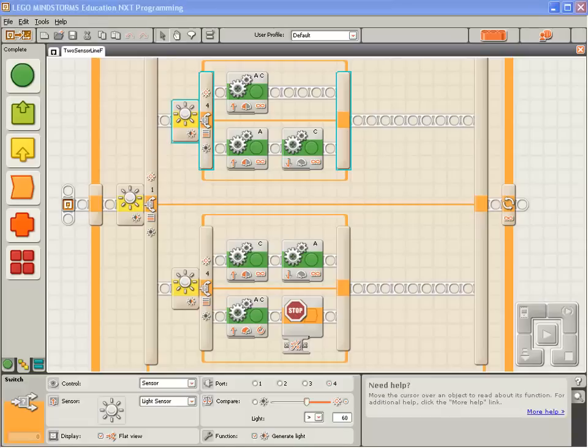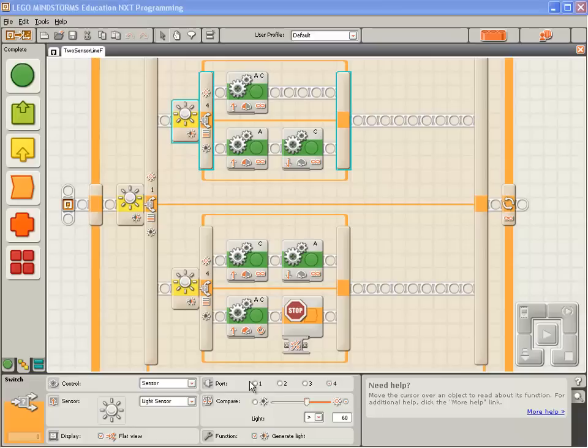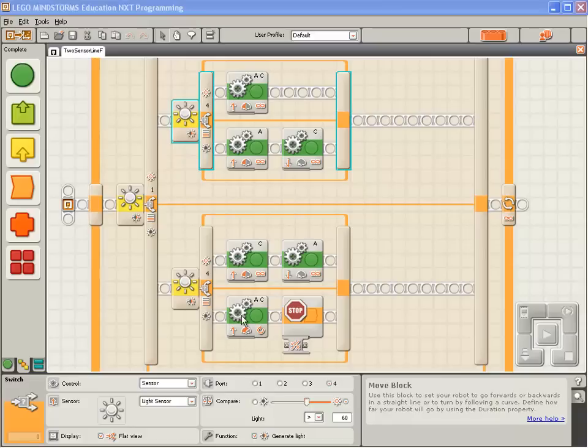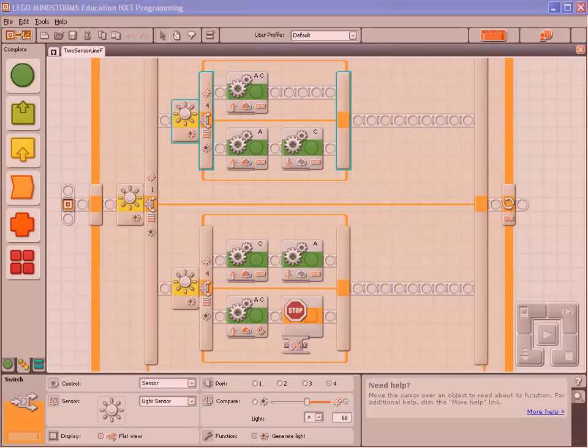You'll recall that we've set the light thresholds so that black and green are detected as pretty much the same thing. So if the robot's sensors are over black and green, it will think that they're both black and it will stop the motors. Let's have a look at how that appears when the robot's running.